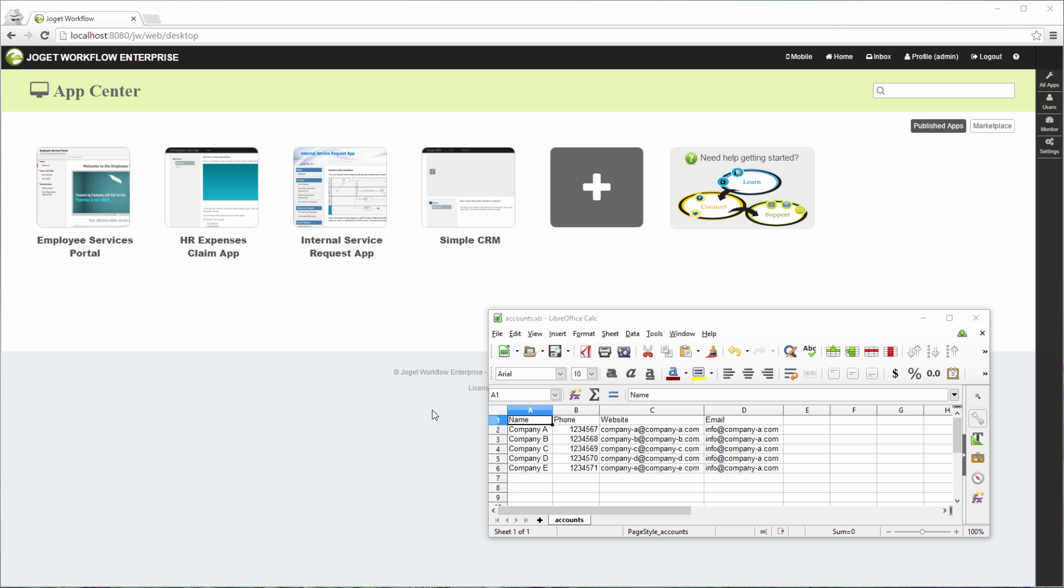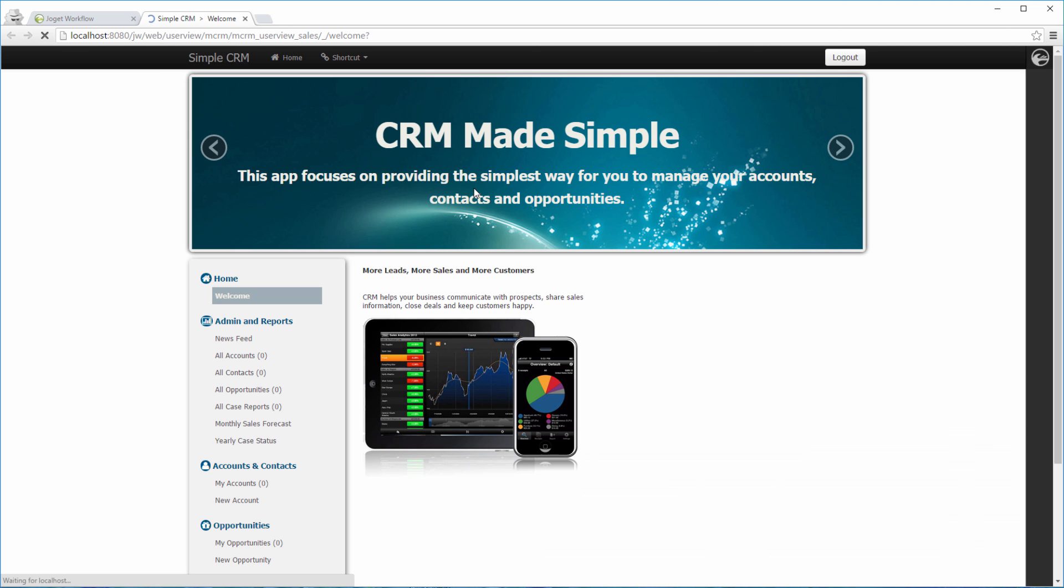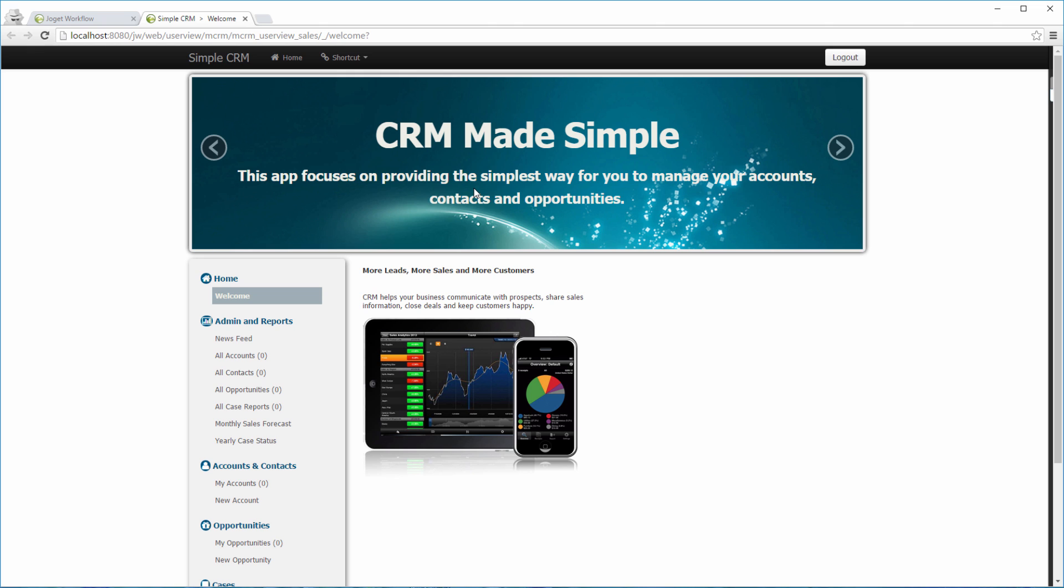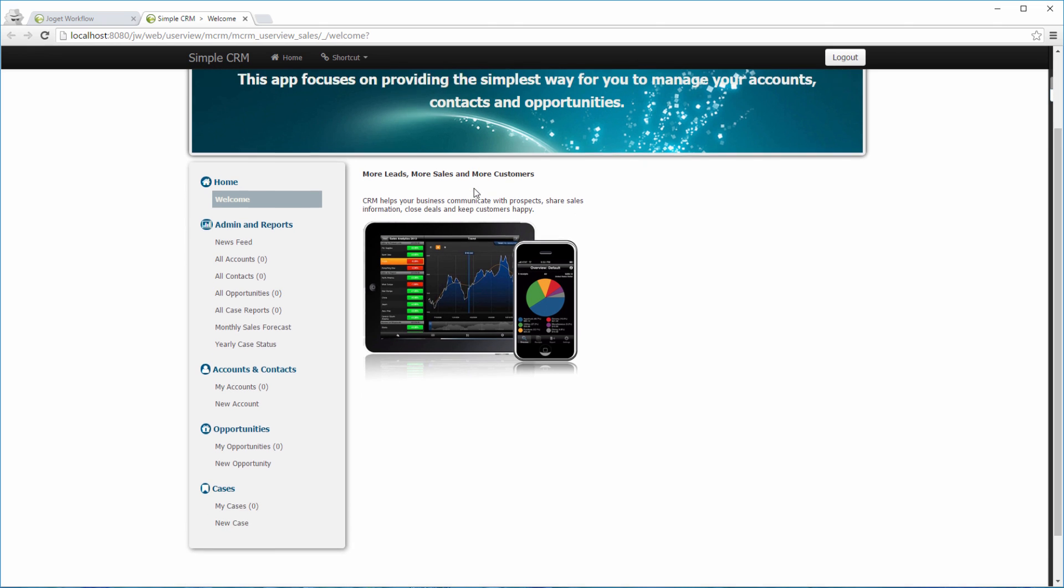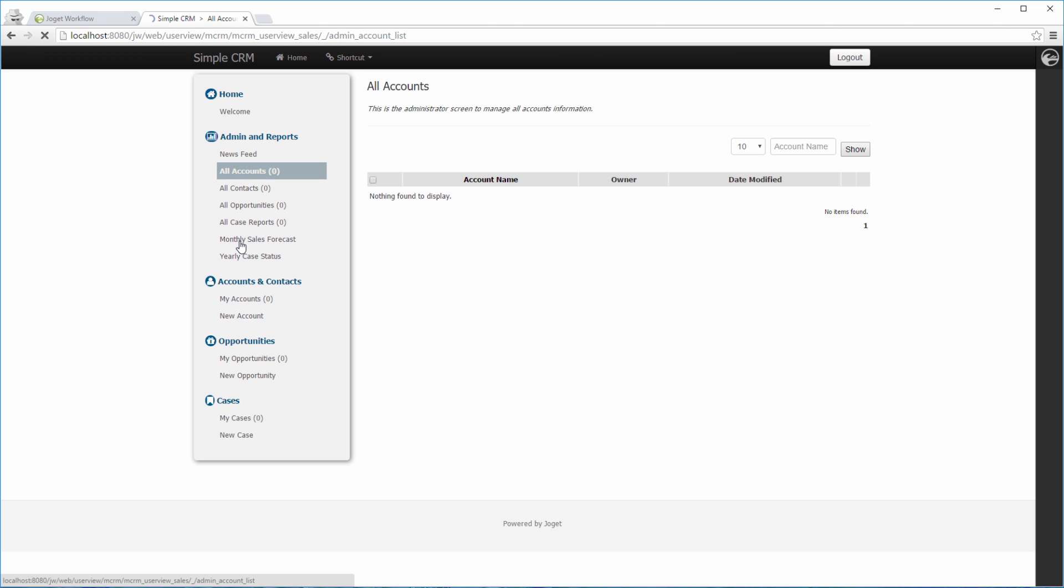We will be showing you the import tool plugin using the Simple CRM app. You can obtain the app in JoGet Marketplace. We are going to import an Excel file into the app using the plugin. This will help one to import bulk entries of accounts into the app. Let's get started.